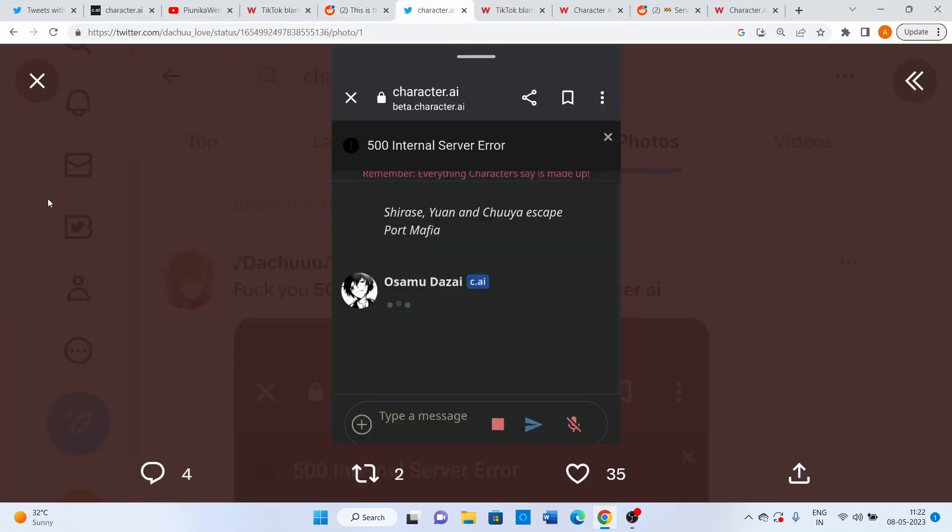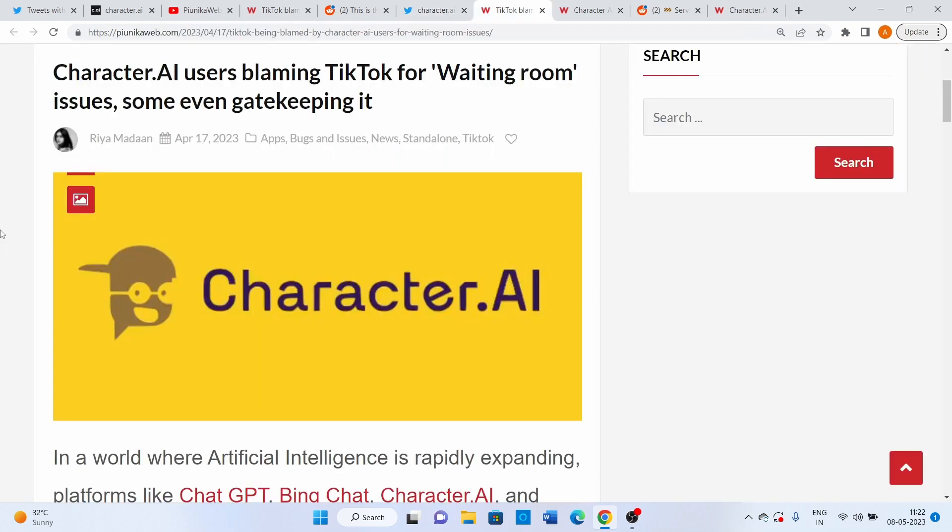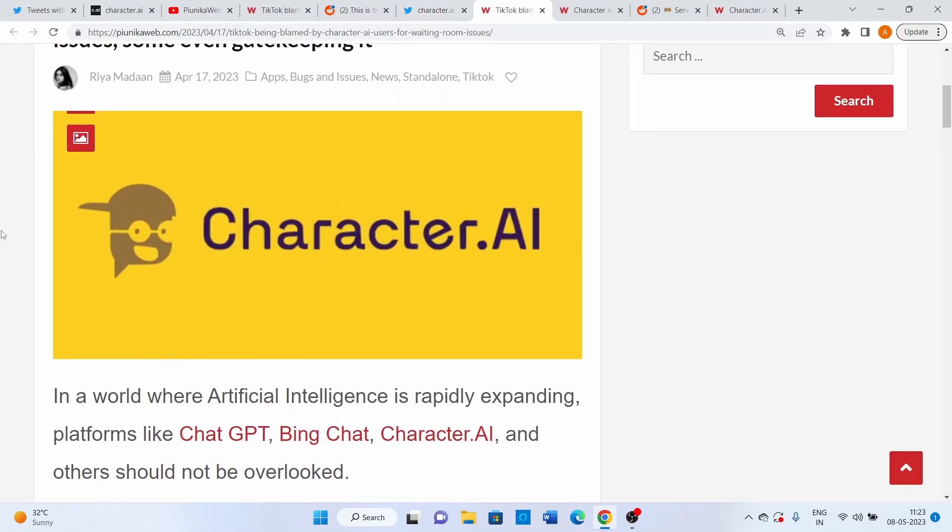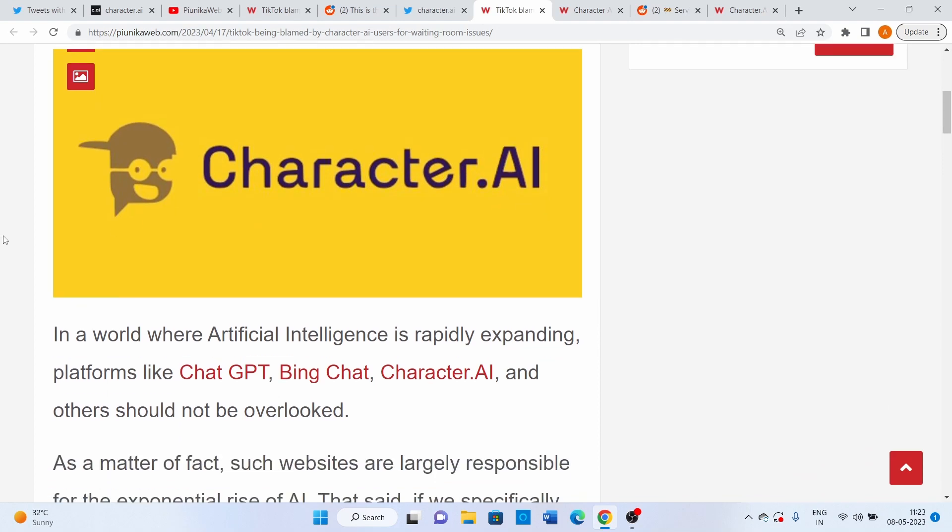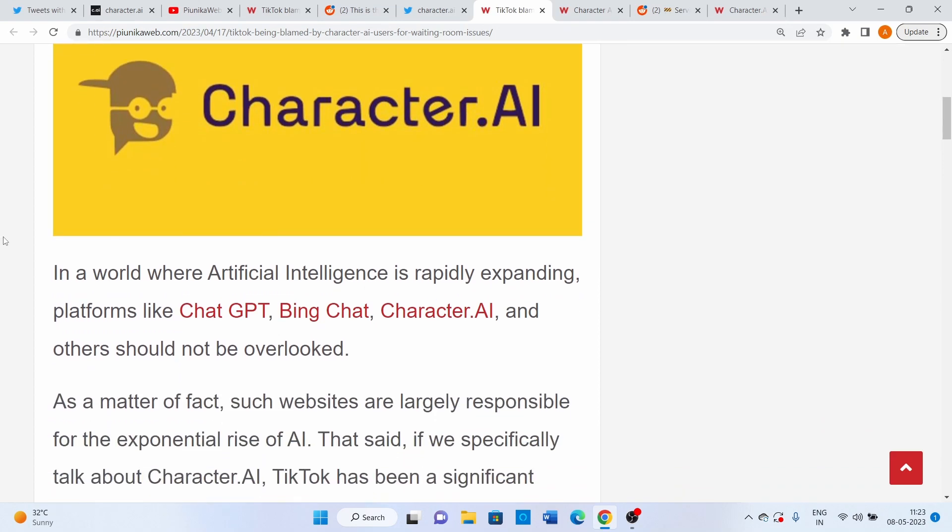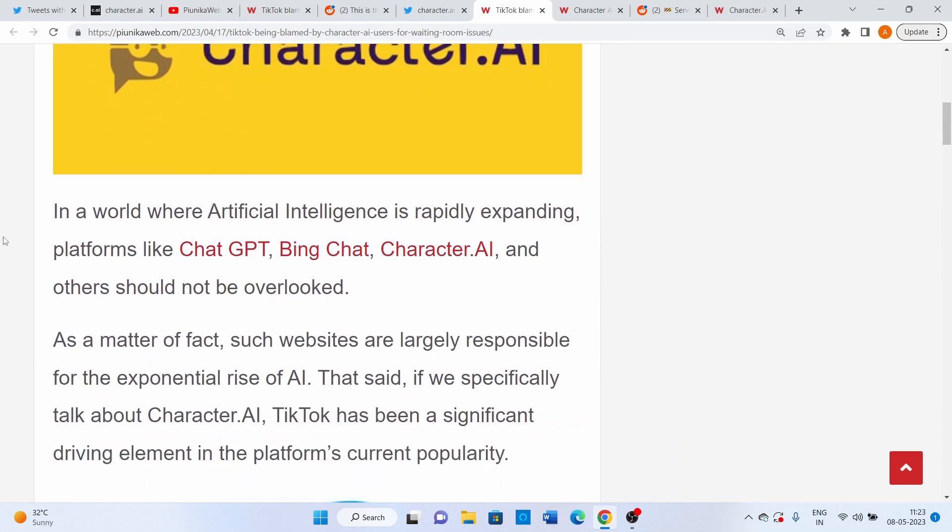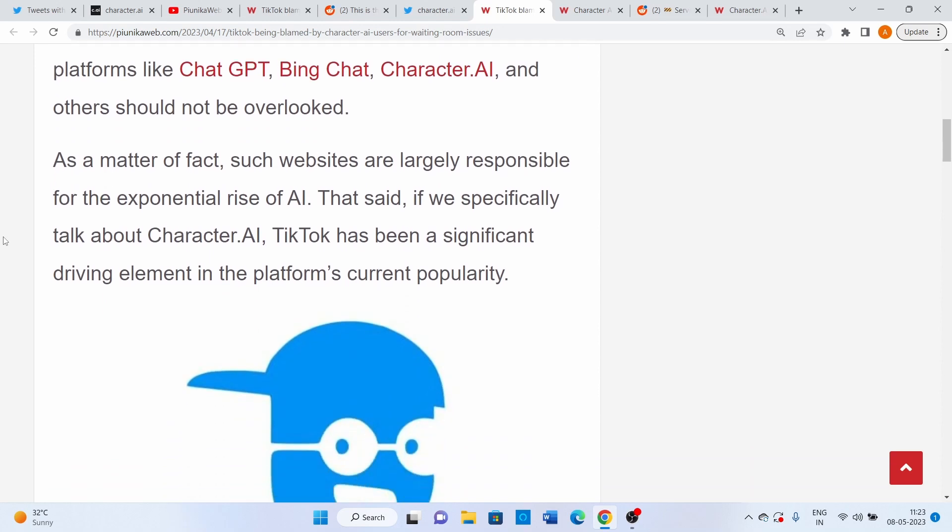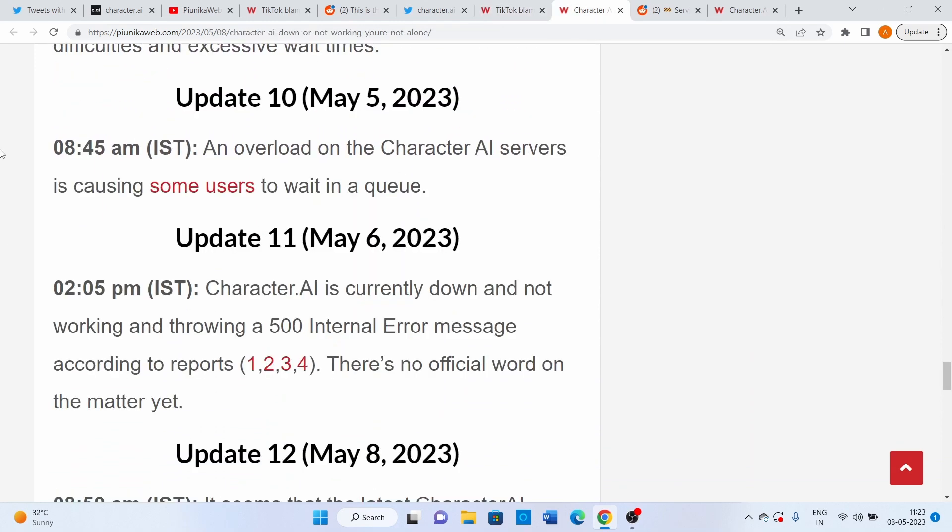Needless to say, this little annoying error 500 reportedly popping up during sessions after regular intervals makes the entire chat experience unenjoyable. Several users have even blamed TikTok for the waiting room problems and that's exactly why a section of character.ai users are in favor of gatekeeping it.